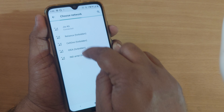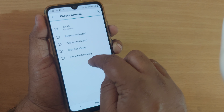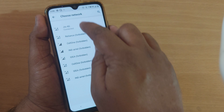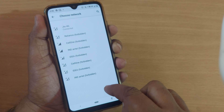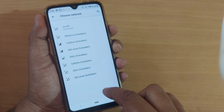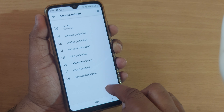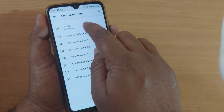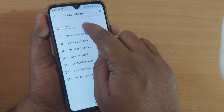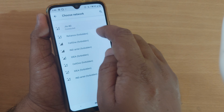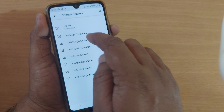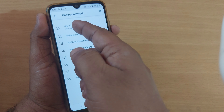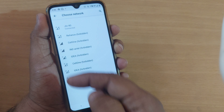If you find your network operator in the list — like here, it has searched and shown me everything. I am from Jio network, so I tap on it so that my device will be connected to that particular network.